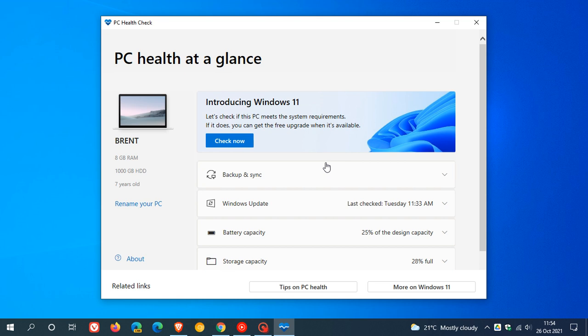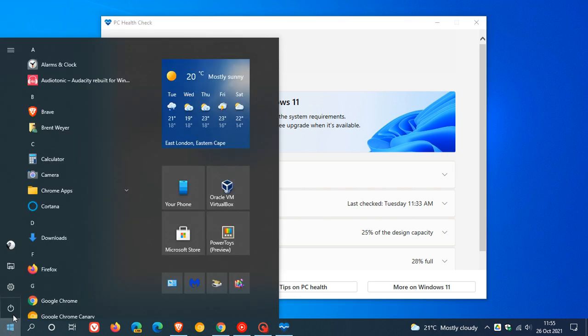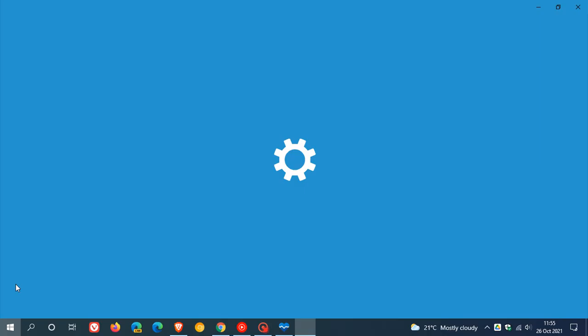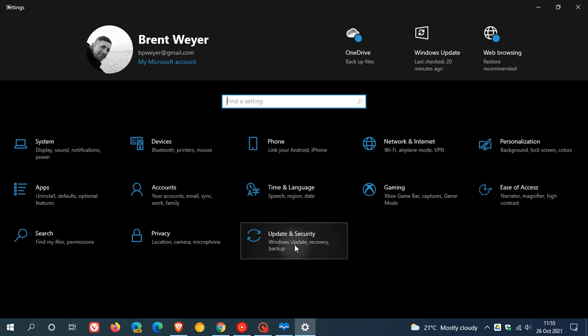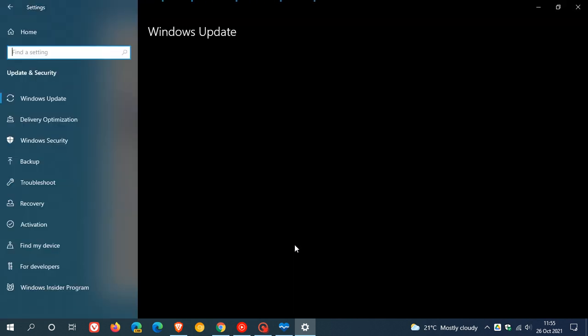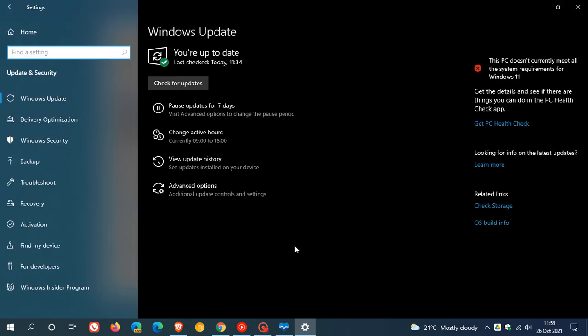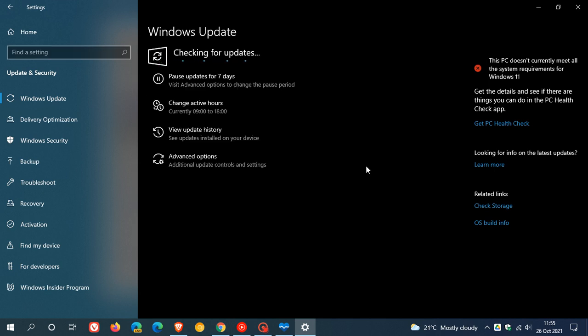As always, if you'd like to see if you have the update, you just head over to your Windows settings, your settings menu, update and security. And if it hasn't installed automatically, you can just check for updates and KB5005463 once downloaded and installed will then install the new PC Health Check app onto your Windows 10 machine.